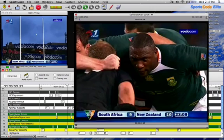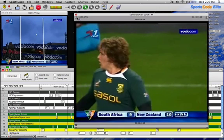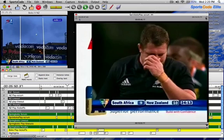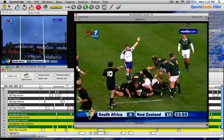If you look in the top left-hand corner and the top right-hand corner, you have these arrows which enable you to manipulate the mark in and the mark out times frame by frame.